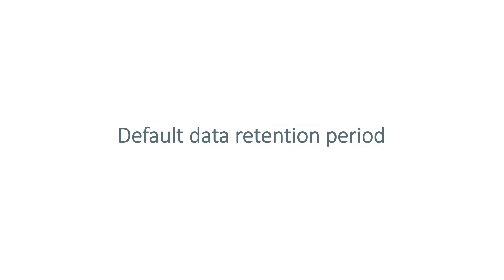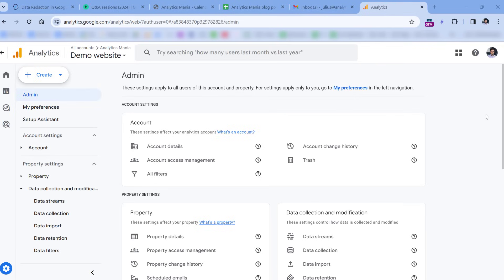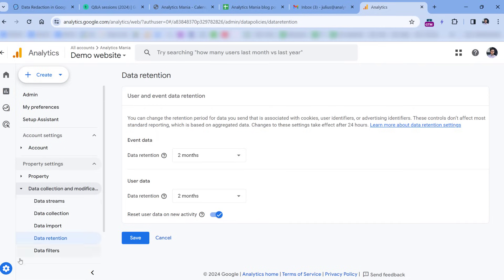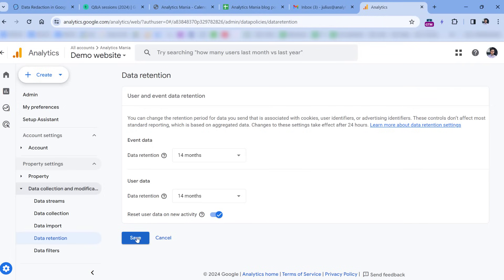Then we have the default data retention period. When you create a new Google Analytics 4 property, the default data retention period is just two months. This affects exploration reports. So if you don't change this setting right away, after several months, you will realize that you can only view the data in your explorations of the last two months. So one of the things that you must do immediately after you create a new property is to go to admin, then data retention, and then change to 14 months, and then save. This is a weird option, because I think the default always should be 14 months. I'm not sure what is the logic of Google behind this, but this is something that you must do every time you create a new property.